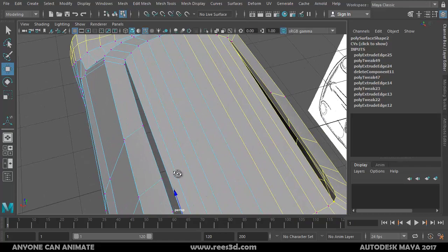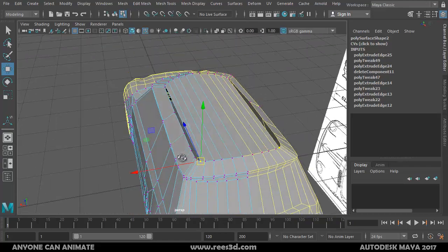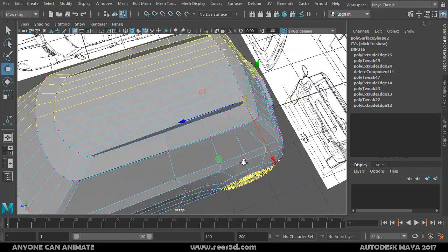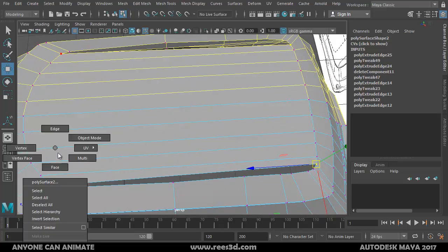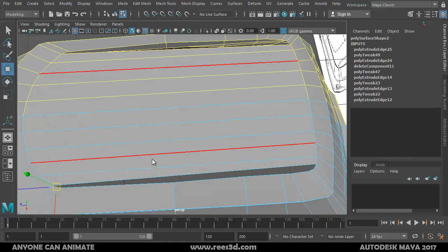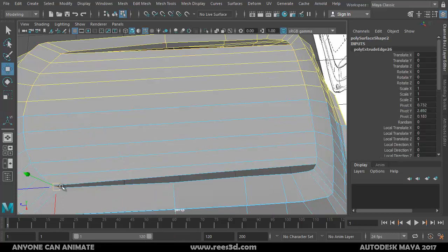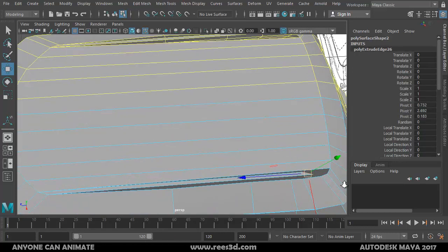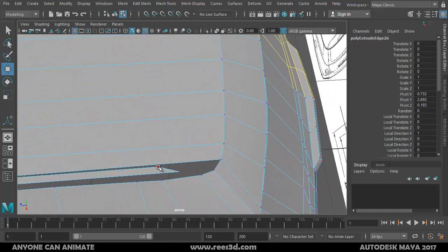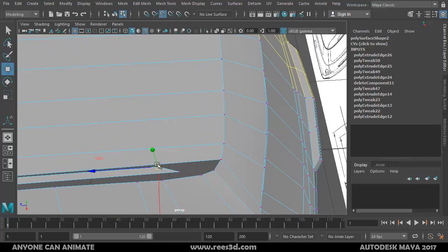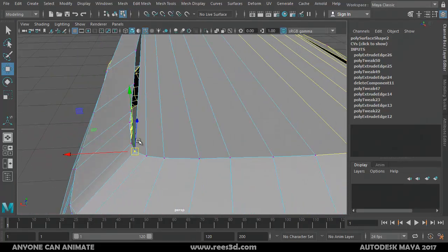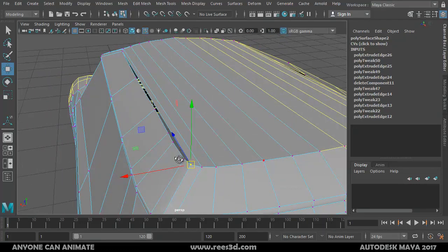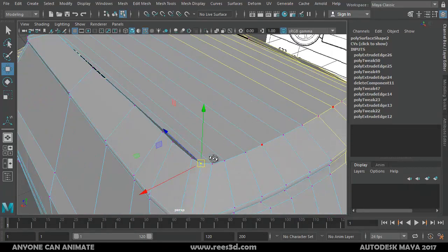The last vertex I snap there. That looks good. I just need to create one more — it's disconnected there. I'll select this last edge, extrude, and pull it all the way here. Then select this vertex, press V, attach it here, select the next, attach it there. Now I can drag these ones to the other direction.